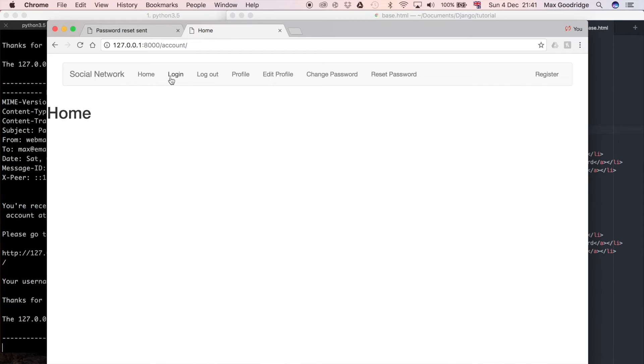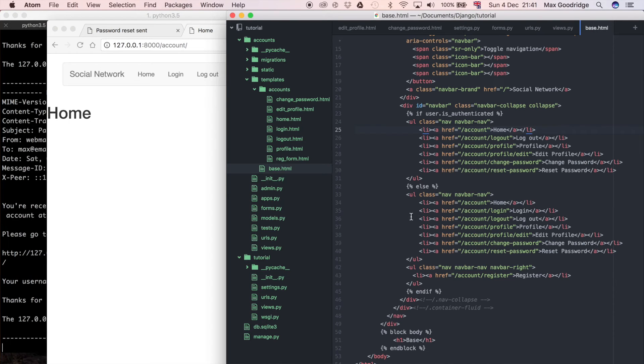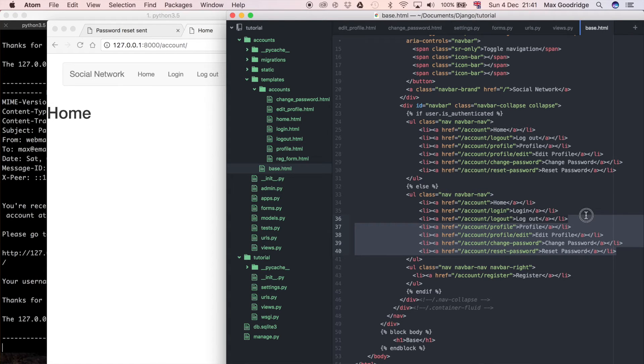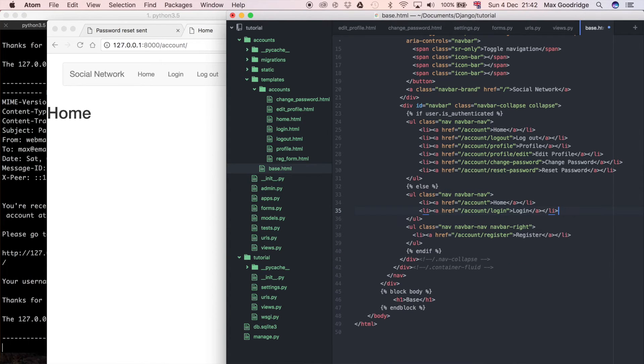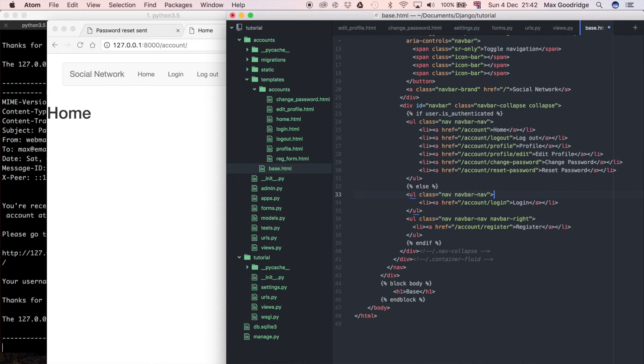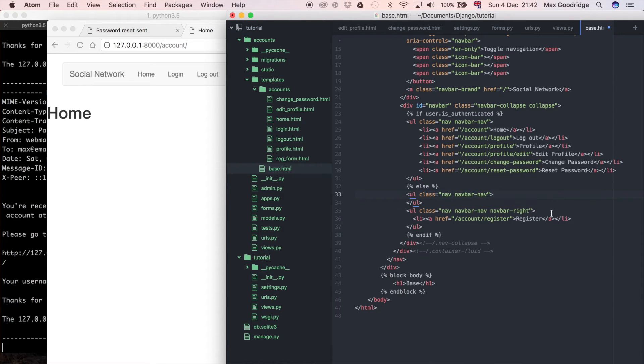So this is still wrong, so let's fix the else part. I don't want to show pretty much any of these buttons. All I want to show is the register and the login button. In fact, I'm going to put the login also on the right hand side just because I think that would look better.